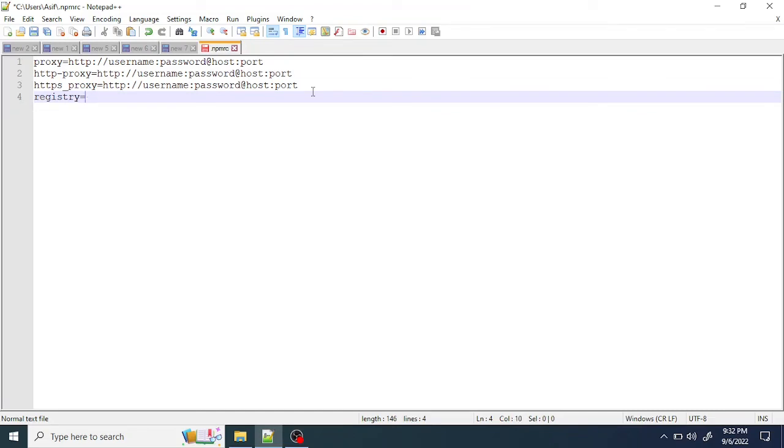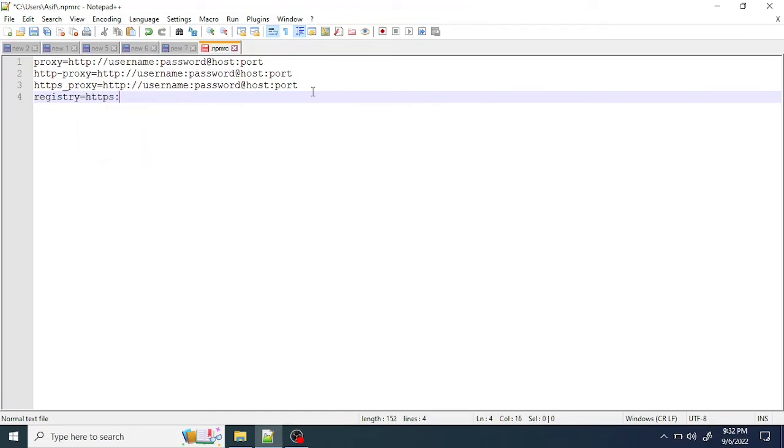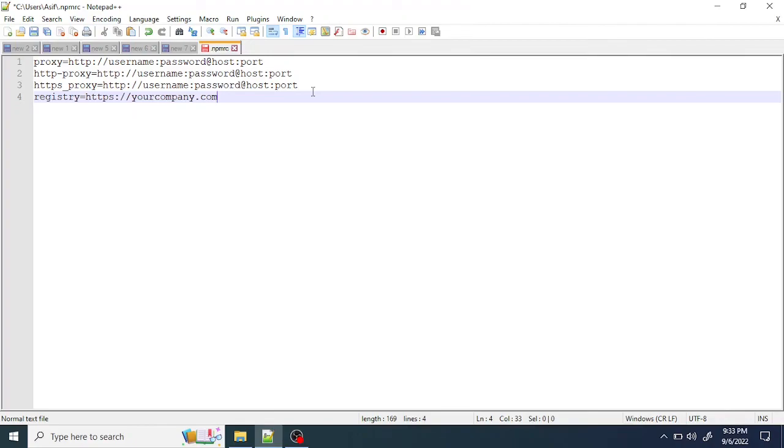and paste it here. Save it and close it, then open a new command line and try npm install again. Things should work. Let me know in the comments if it's not working. Thank you.